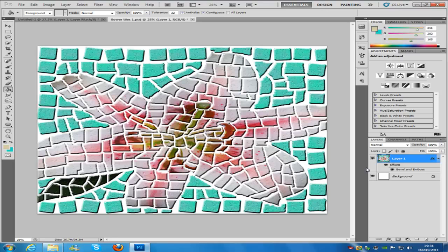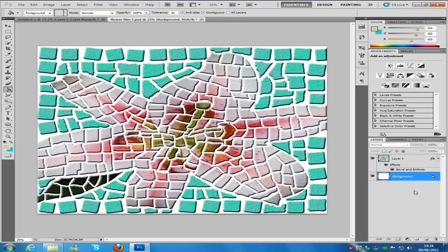Then we're going to make a new layer which is going to be underneath the top layer. Click the background layer and click the new layer icon on the bottom right hand side.